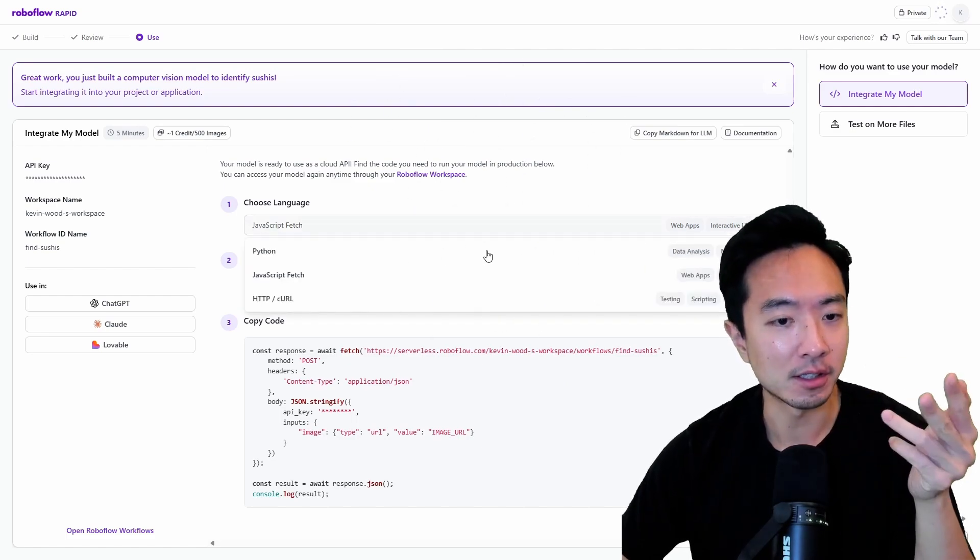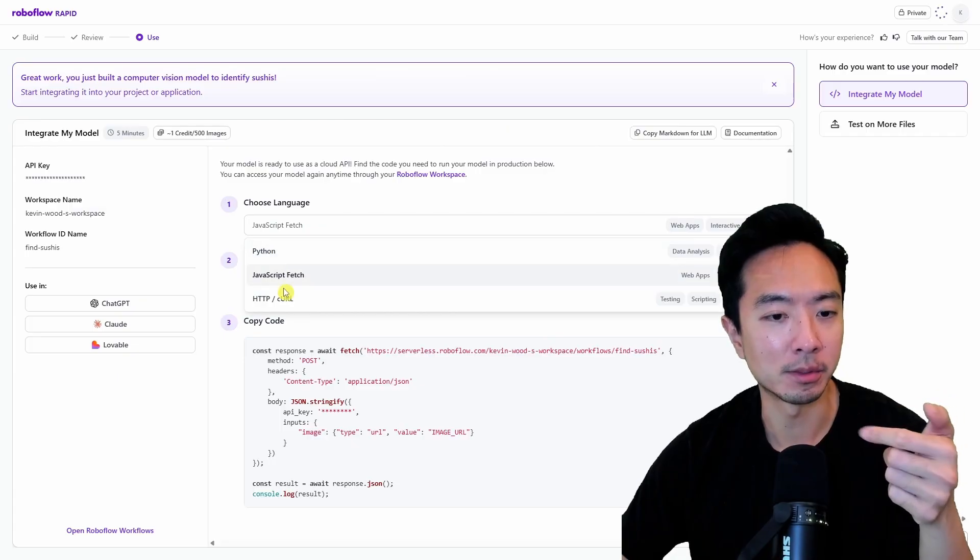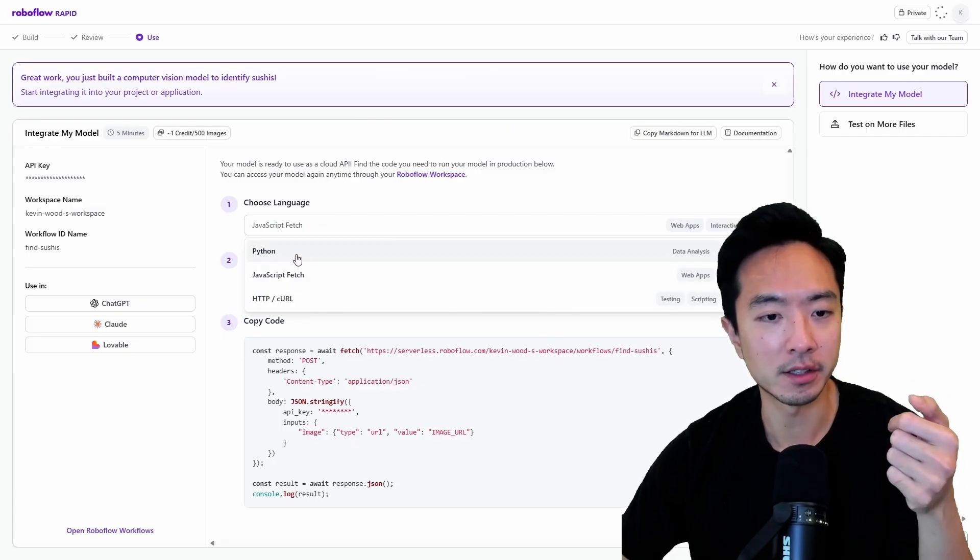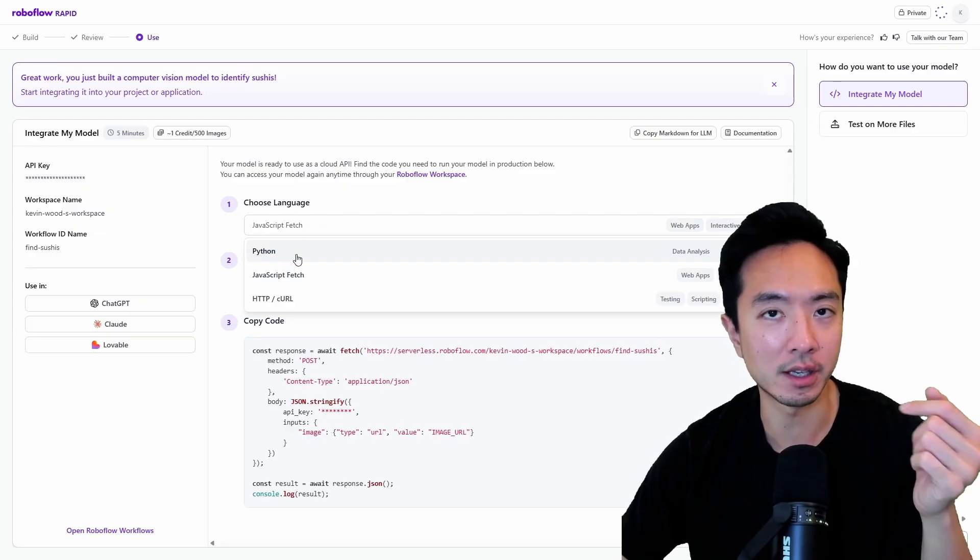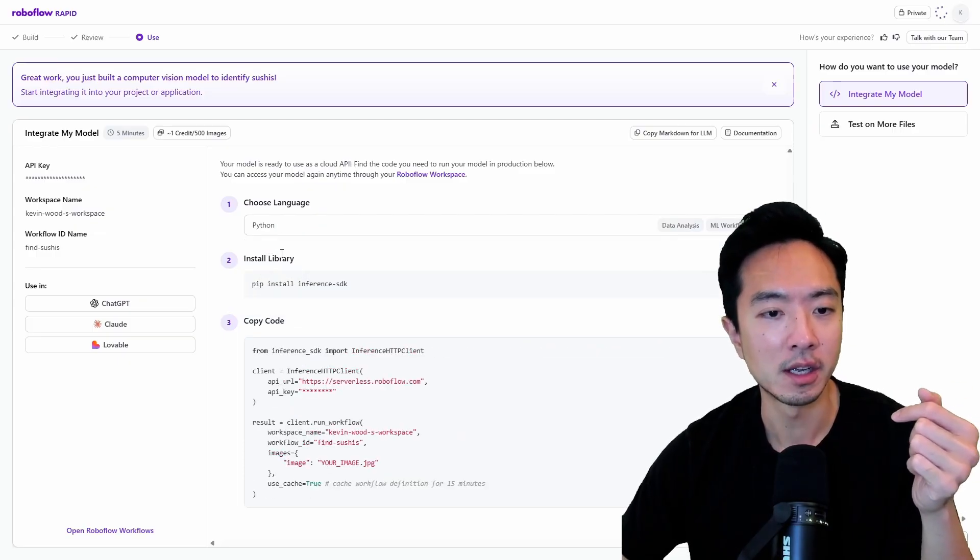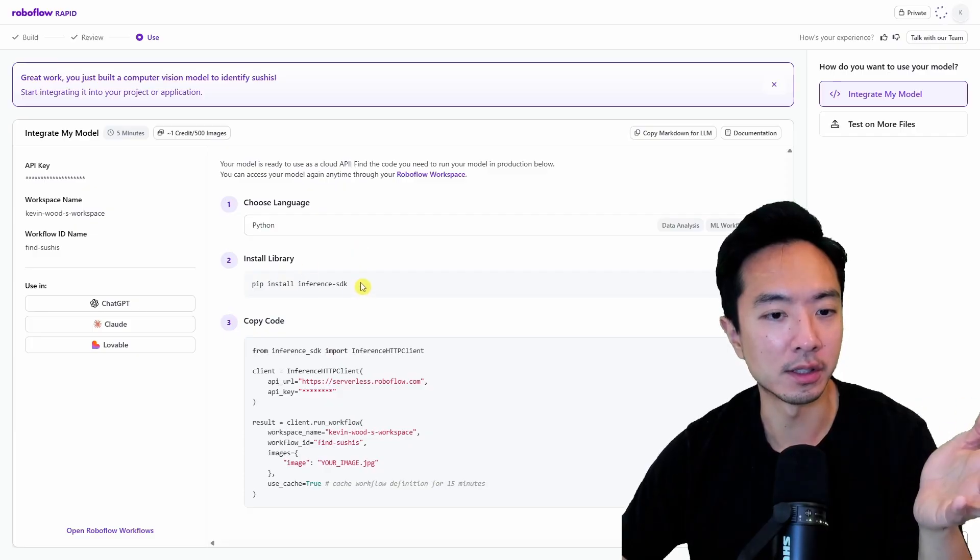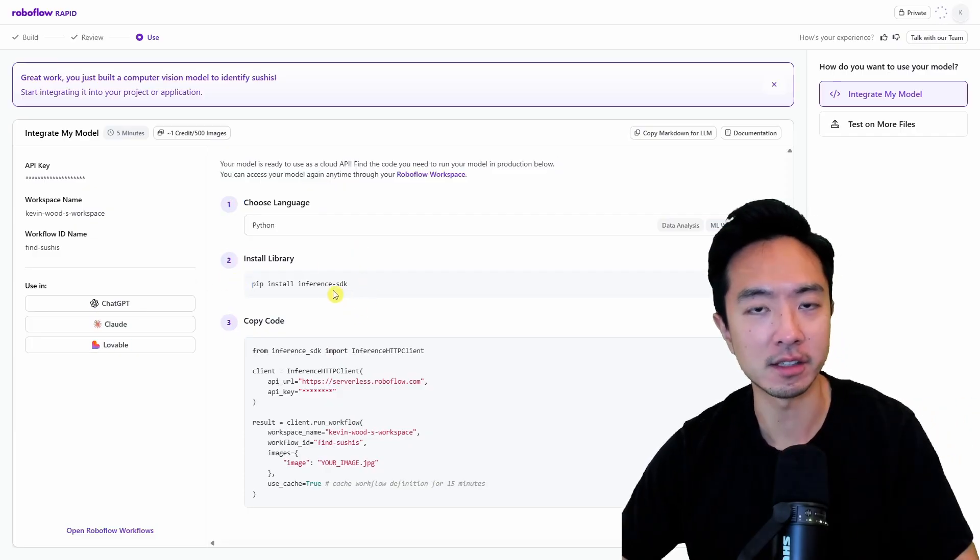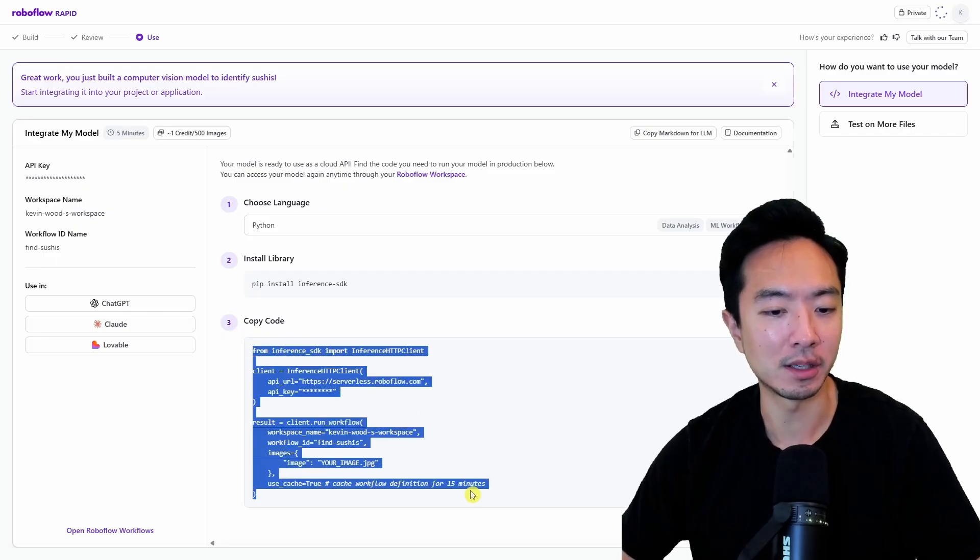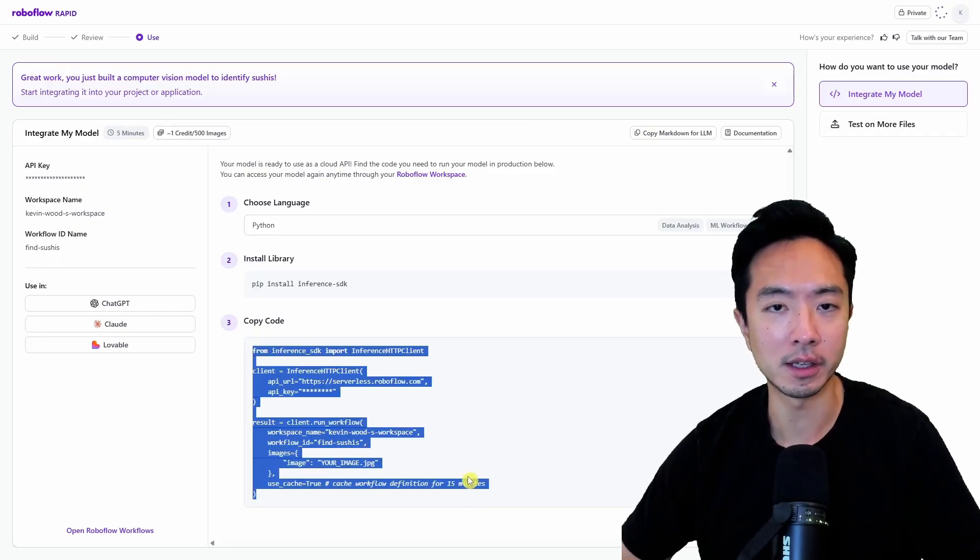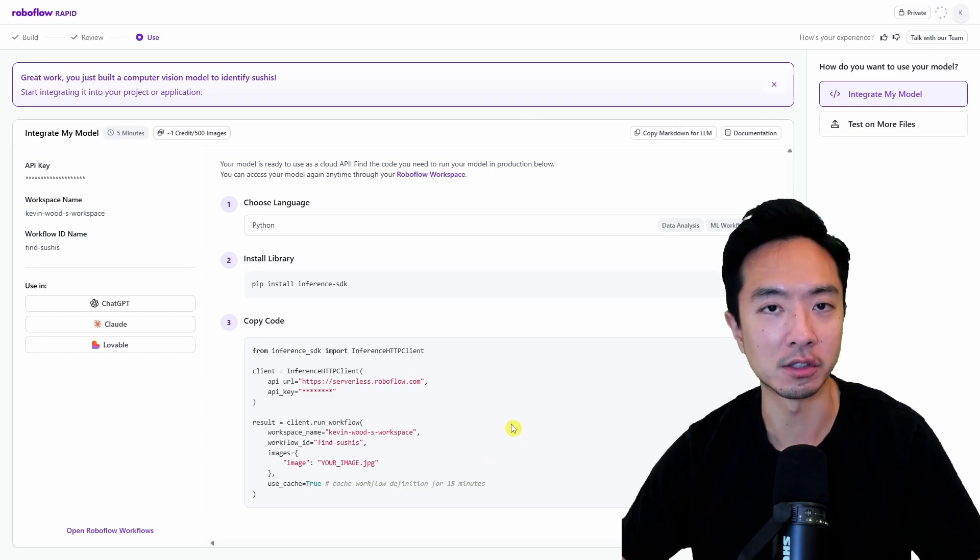There are different options here. You can see we have Python, JavaScript, or HTTP. Depending on your application, you could choose the programming language that best suits your use case. If I, for example, go ahead and choose Python, all you got to do is do a pip install inference-SDK. And all you need to do is copy and paste this section of code and you're able to go ahead and detect sushi in your images.